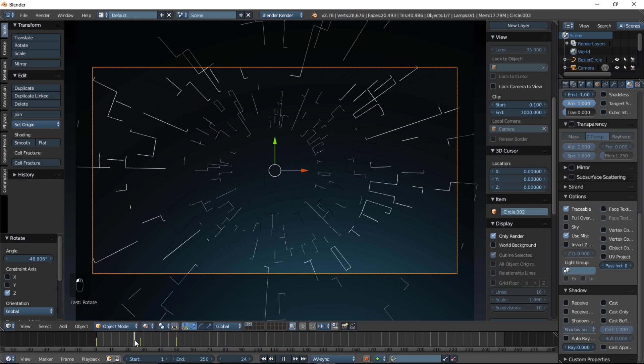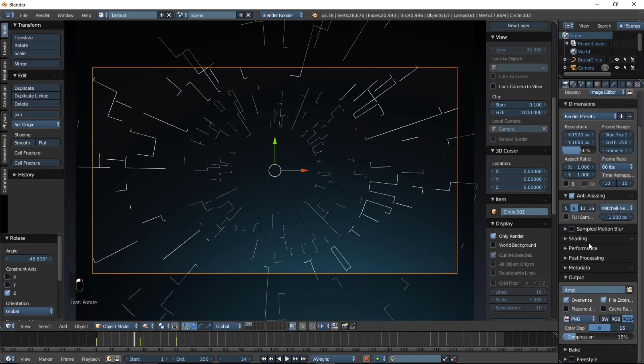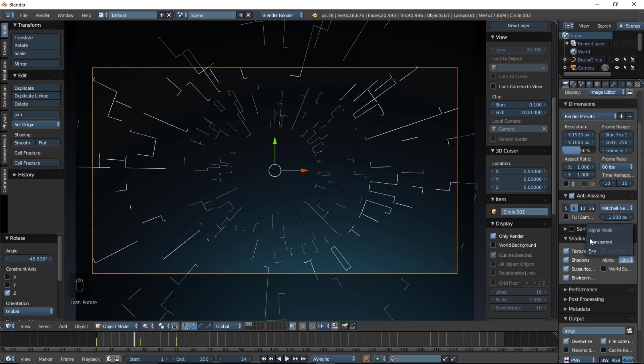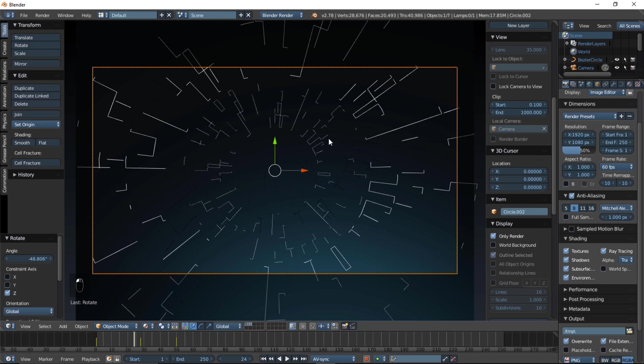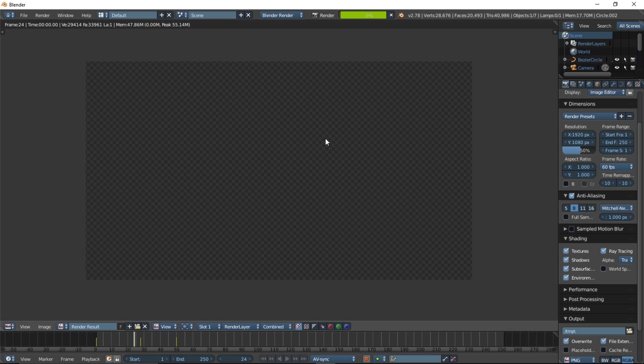Alright, so, now that we've got our layers separated, we want to make sure we have a transparent background, so we can properly composite the two layers together in the compositor. So, in the render tab, you want to make sure you're in the shade section, and change the alpha from sky to transparent. Hold down F12 on your keyboard, or click render image at the top of the screen here, to get into the compositor.